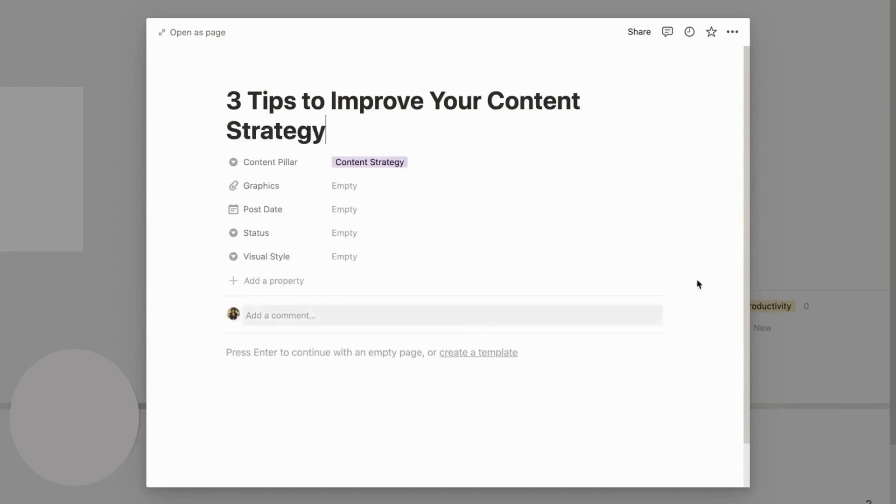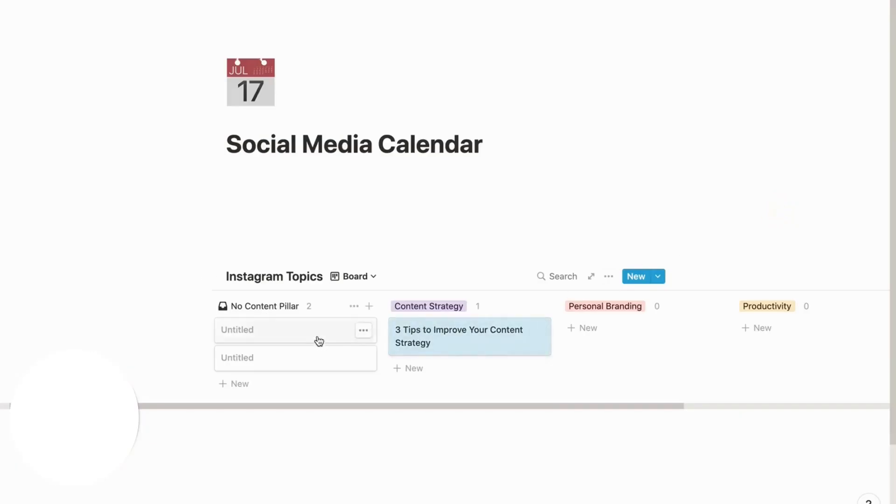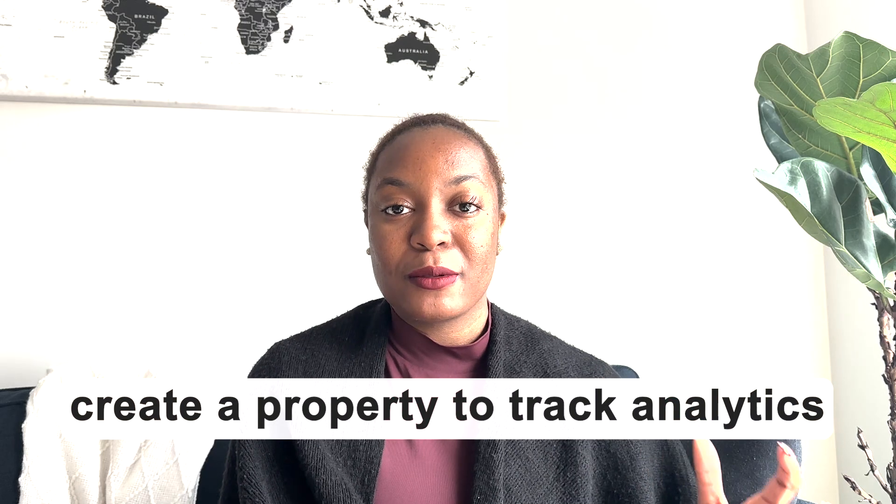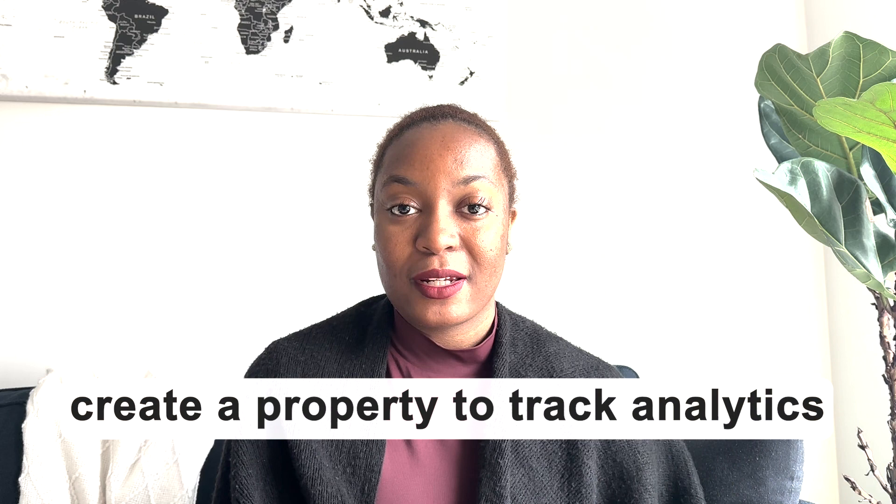The other thing you need to make sure you have within your content calendar database is a property to keep track of your analytics. You want to know how your content is performing and what type of engagement that content has got. It's so easy to have it all in one place as you're looking for old ideas that you've already published that you may want to repurpose later.